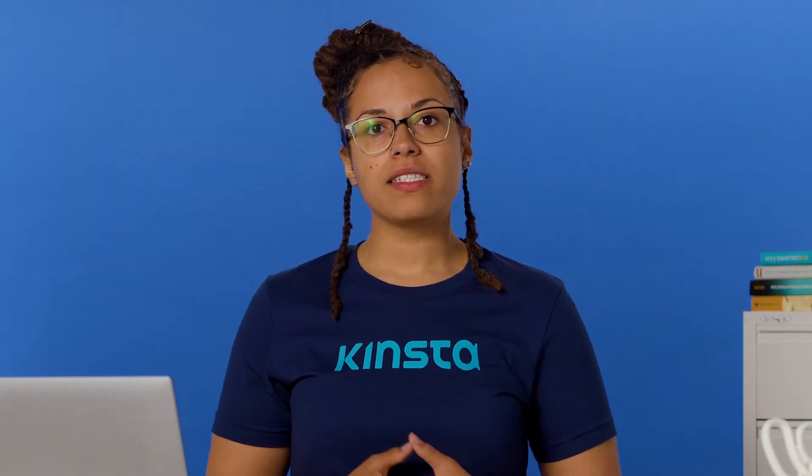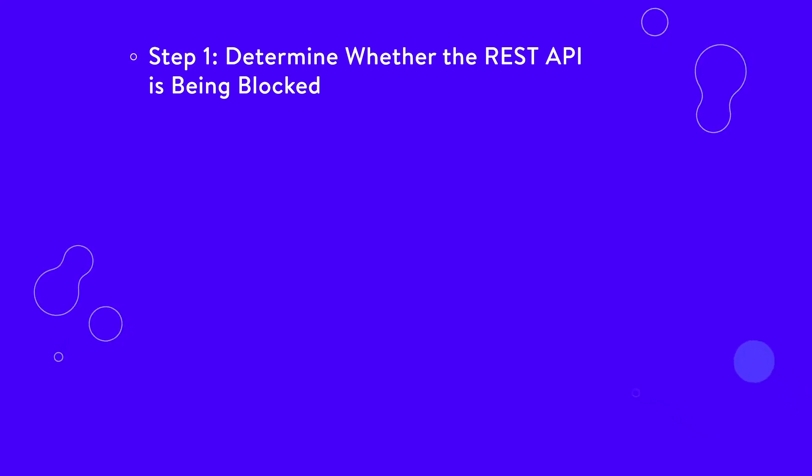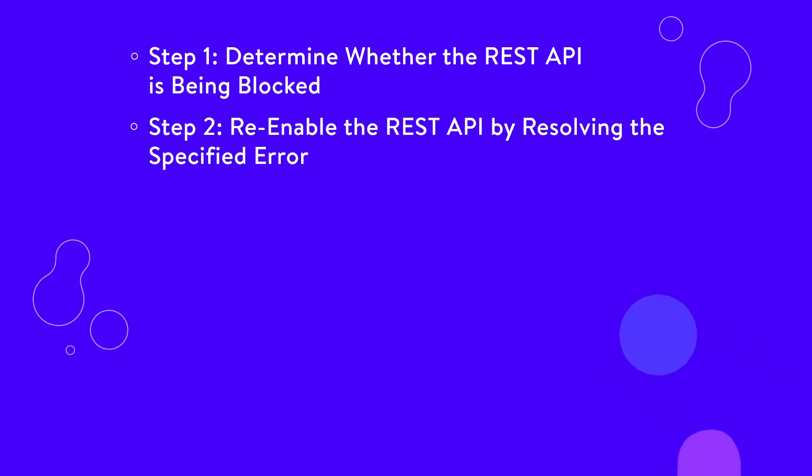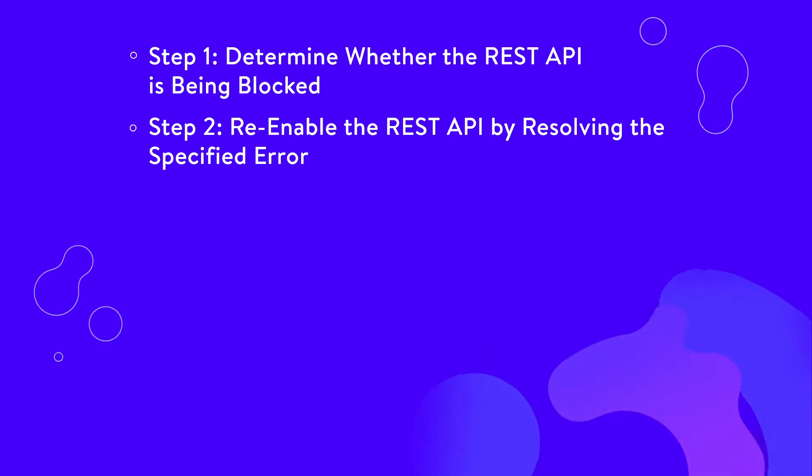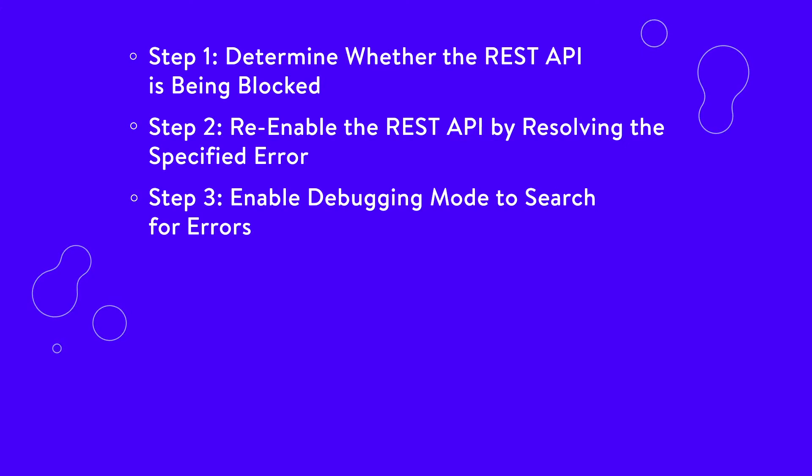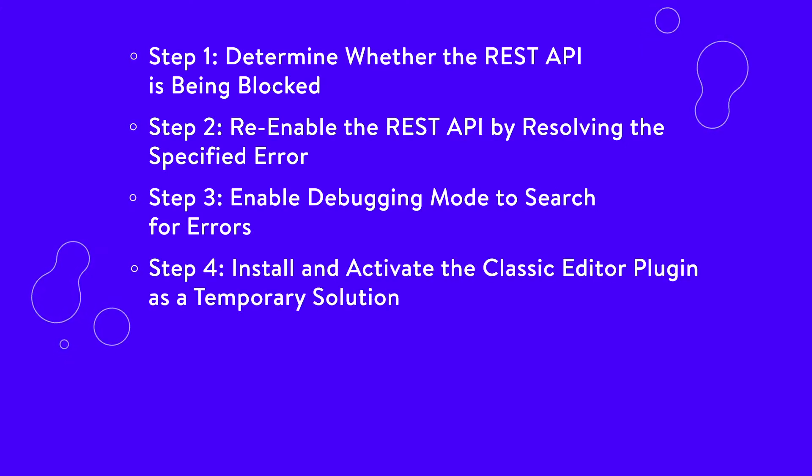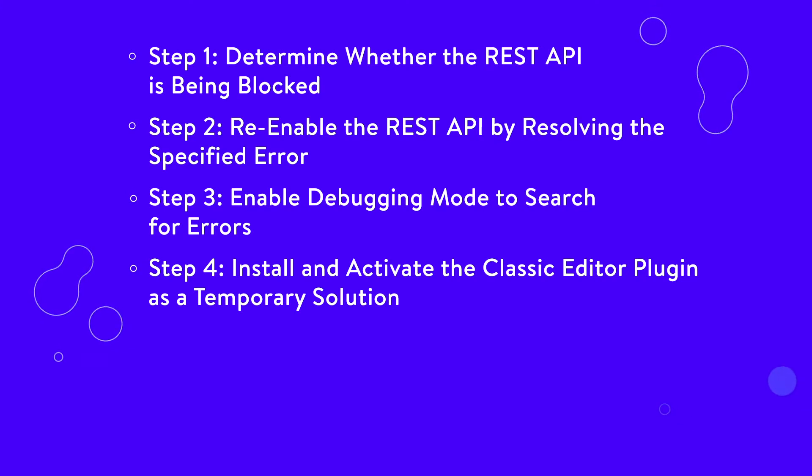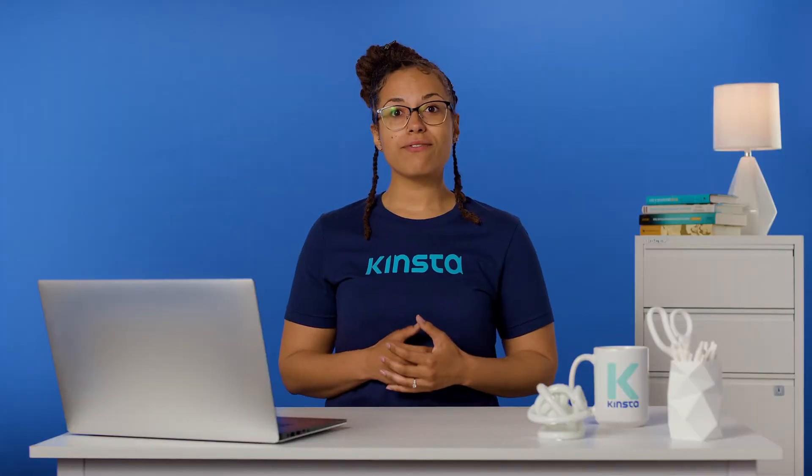Additional steps to try to fix the issues are Step 1, determine whether the REST API is being blocked. Step 2, re-enable the REST API by resolving the specified error. Step 3, enable debugging mode to search for errors. And Step 4, install and activate the Classic Editor plugin as a temporary solution.